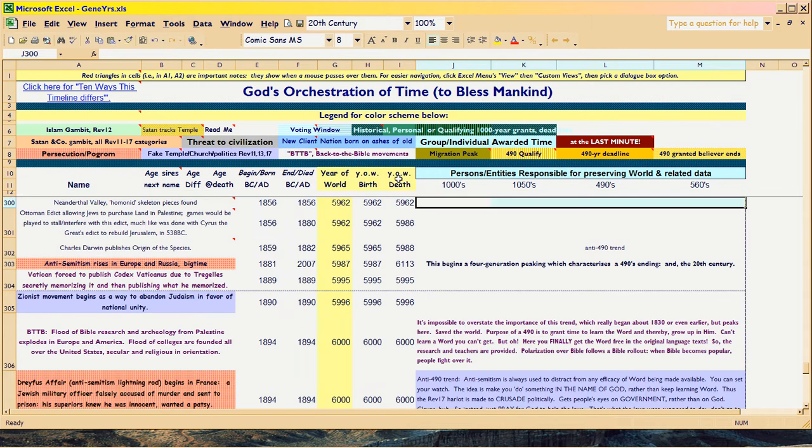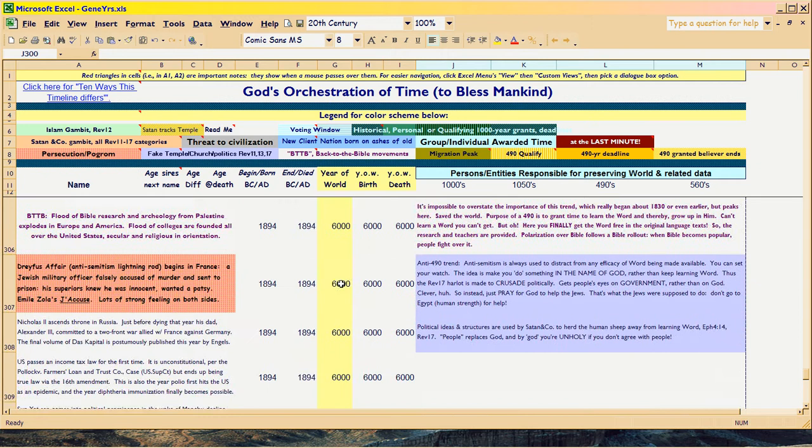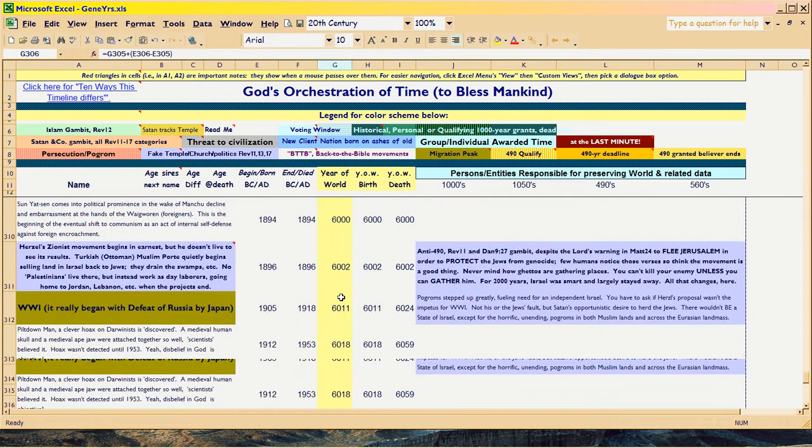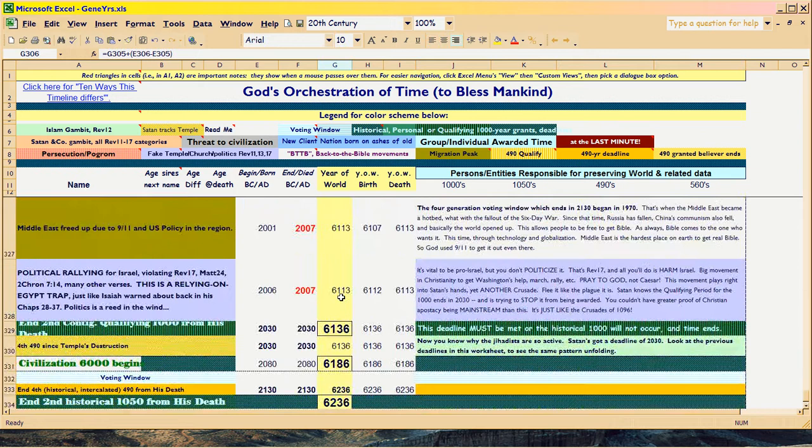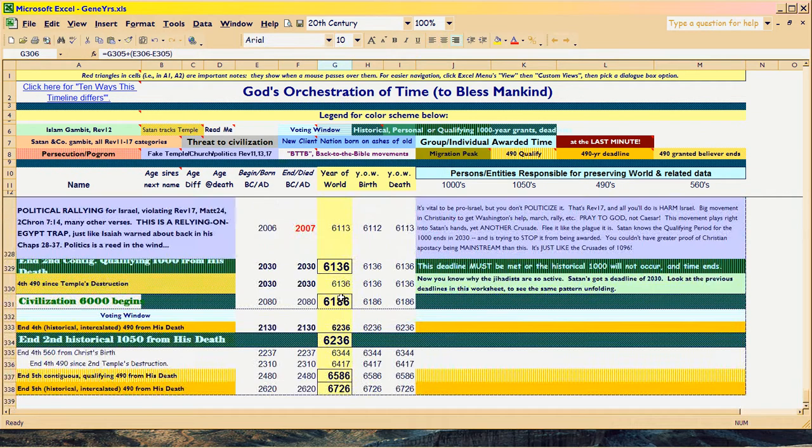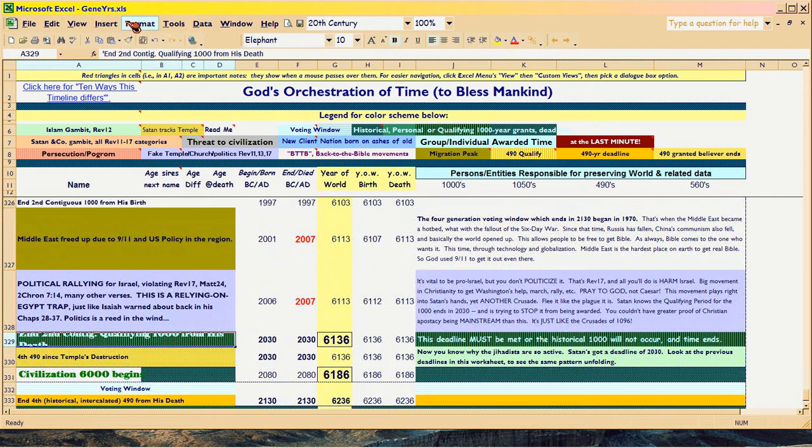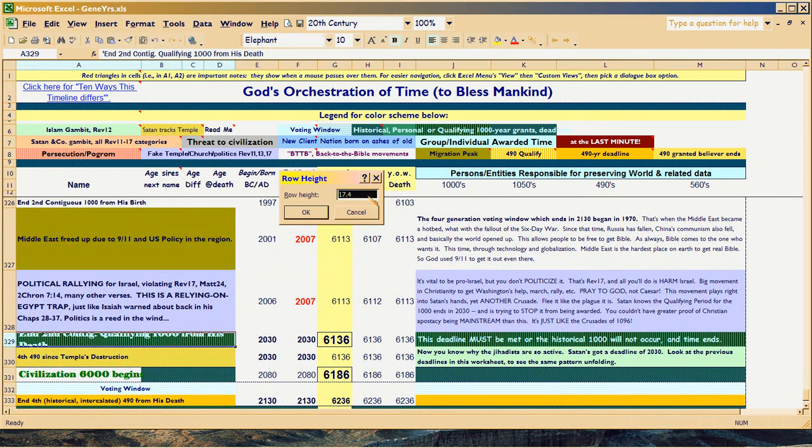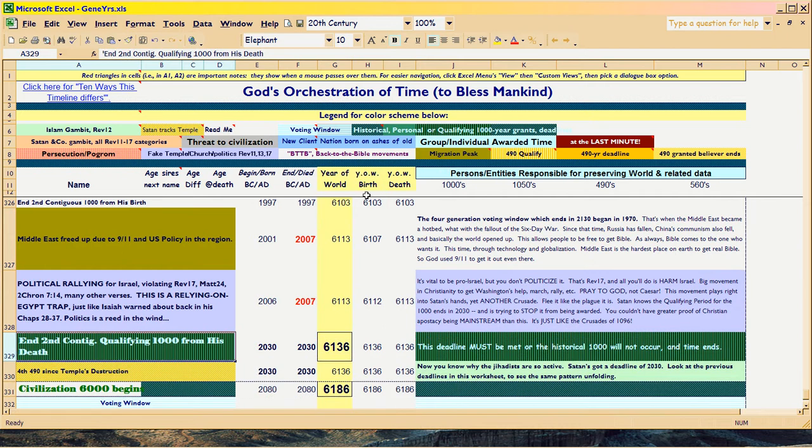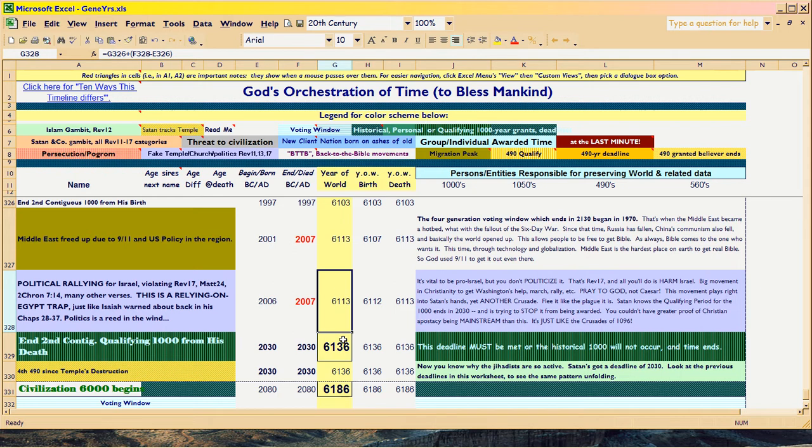And what it does is it will reformulate and take you down to the 20th century, which is, you know, roughly year 6,000 here. But it really, because of the 1050s, we enter the 1050 from his death in 6136. From his birth, of course, is 33 years prior. All right, but we are now at the beginning of year 6,119. You with me on that?